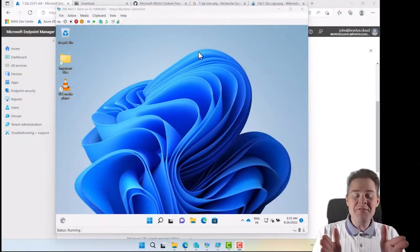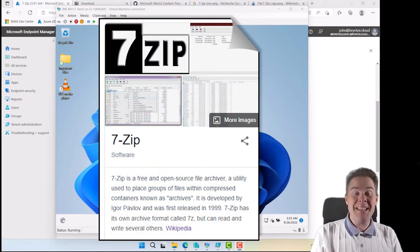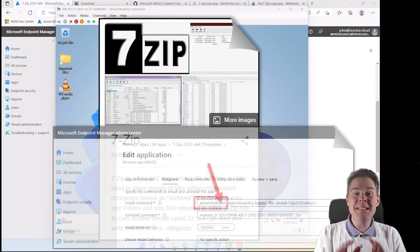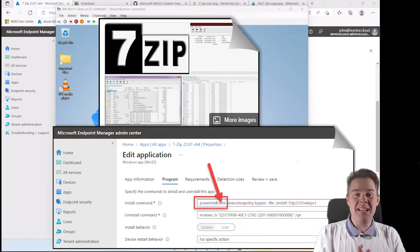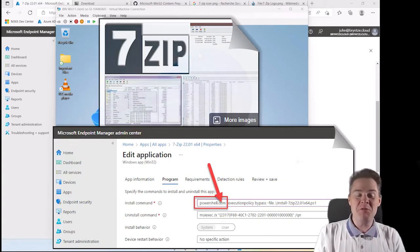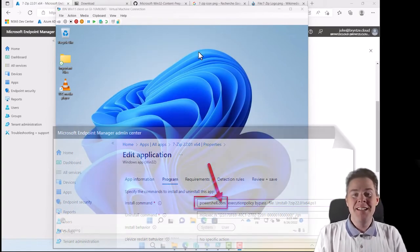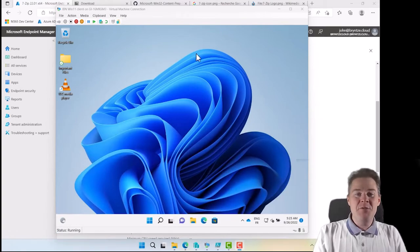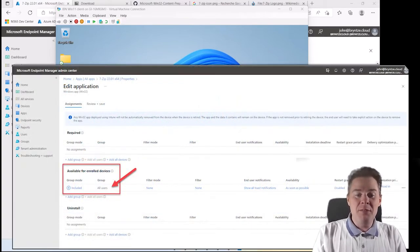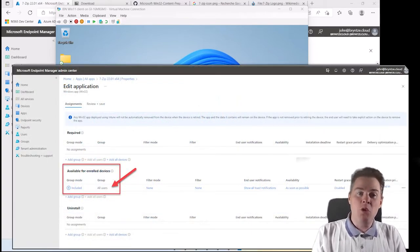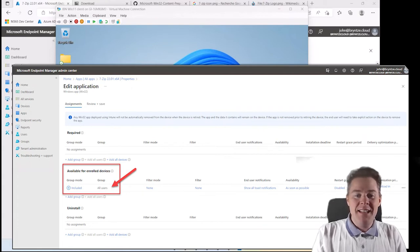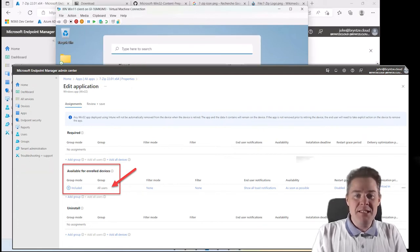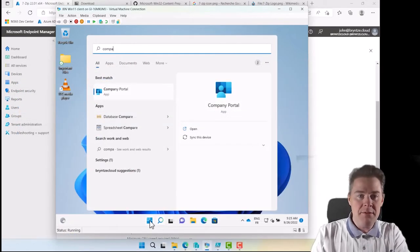In the previous video we packaged 7zip and we did some mistakes on purpose in our package because we want to troubleshoot. We don't want it to work good. So we put it available for all machines, all users actually.